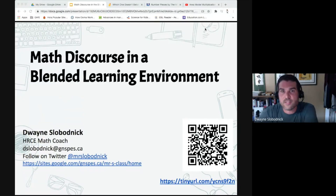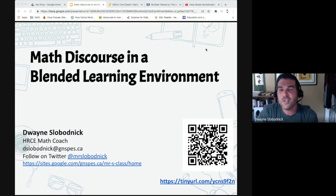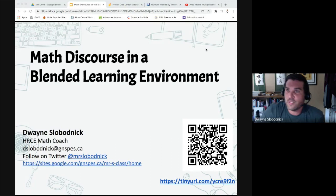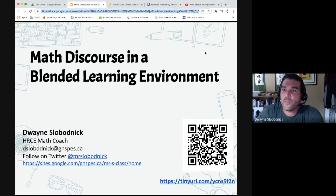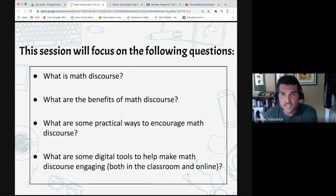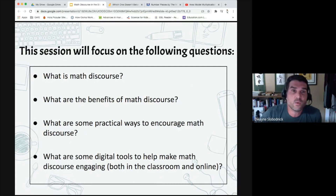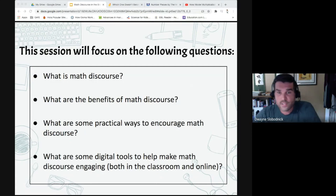Let's start math discourse in a blended learning environment. Wherever we may be in September, a lot of us have an idea but we're not really sure, so we're going to try to make the most of what we do get to have. The questions we're going to try to answer in this session are: what is math discourse, what are the benefits of math discourse, what are some practical ways to encourage it, and what are some digital tools to help make math discourse engaging?